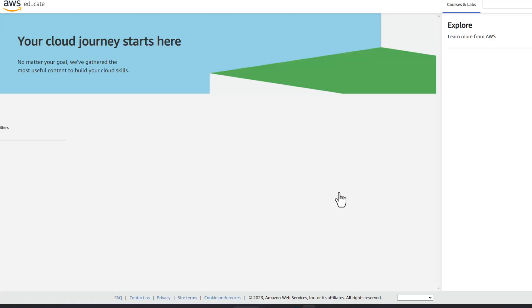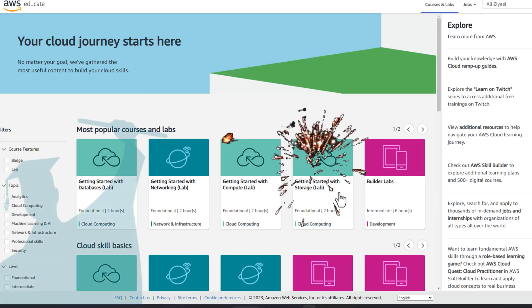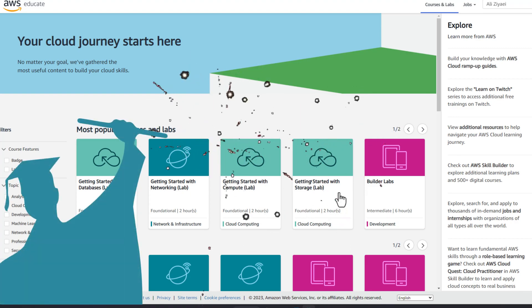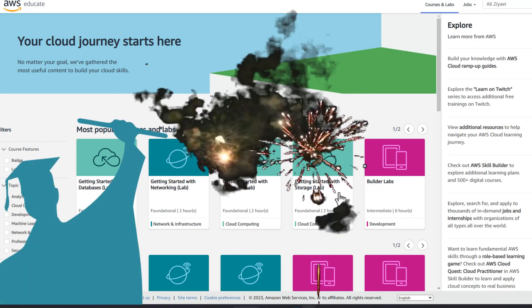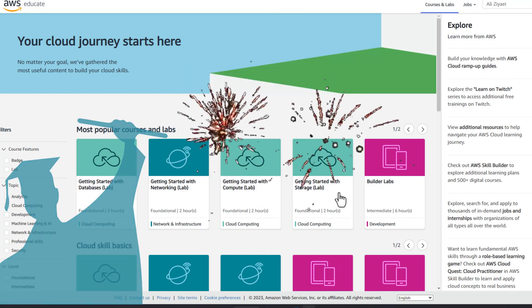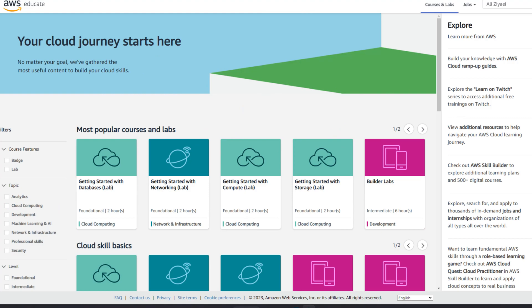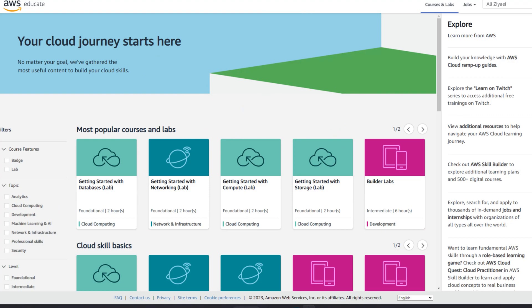You are now logged into the AWS Educate website and your AWS training journey starts here. This is where you can find all the training courses and materials available to you for free. As you can notice, there are a lot of information and training courses available.